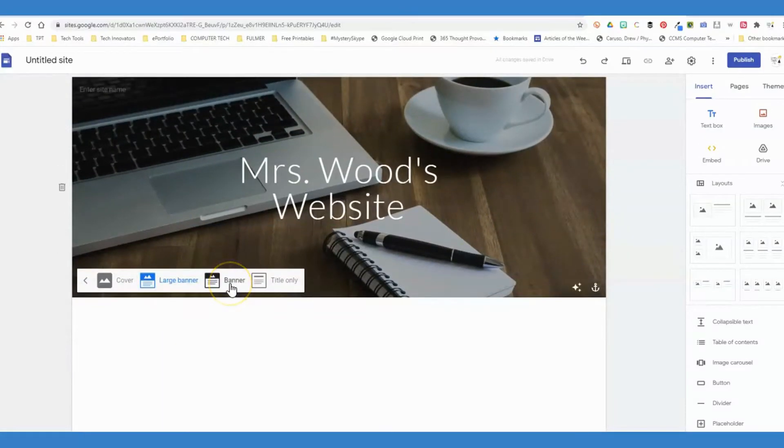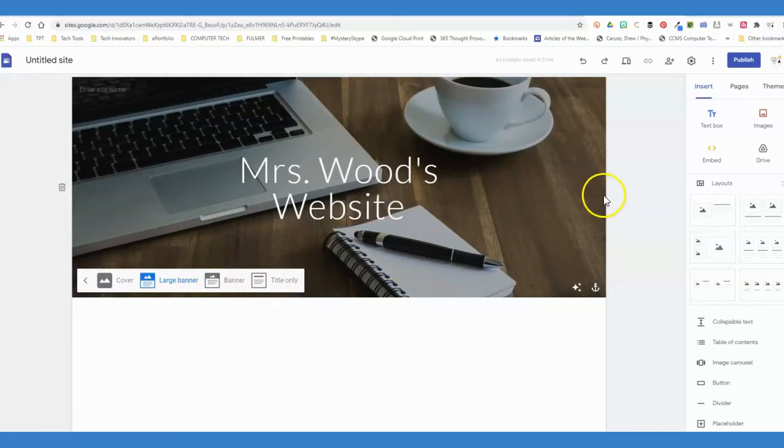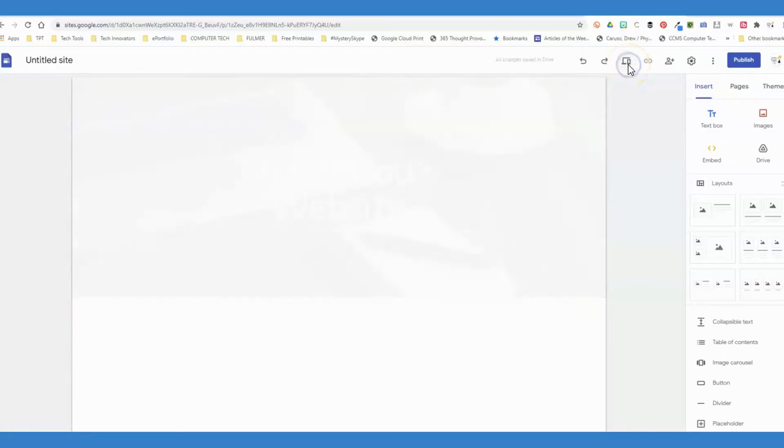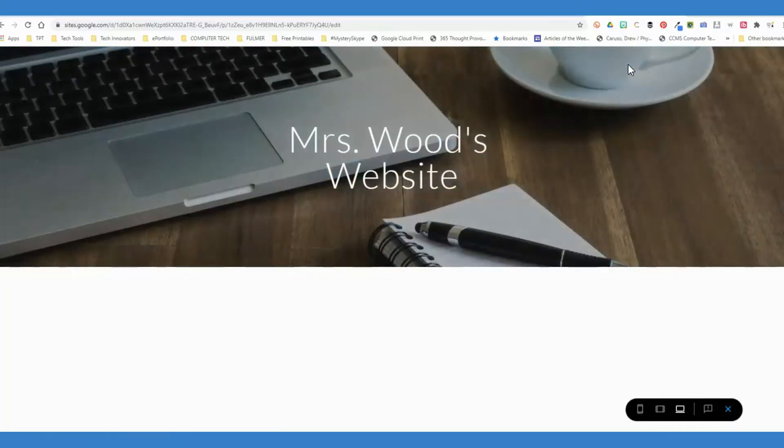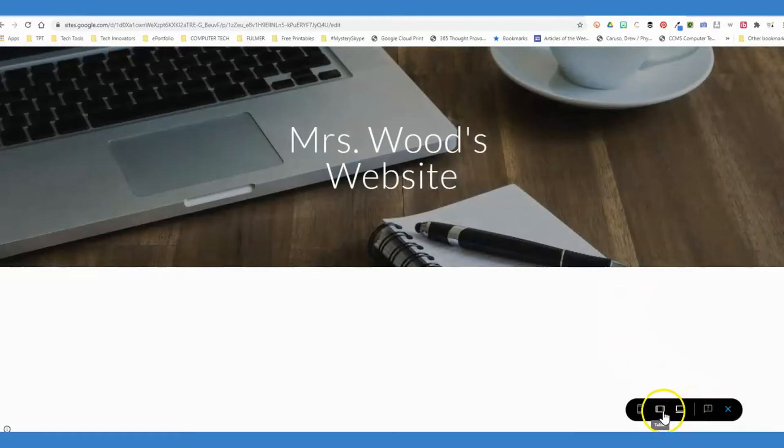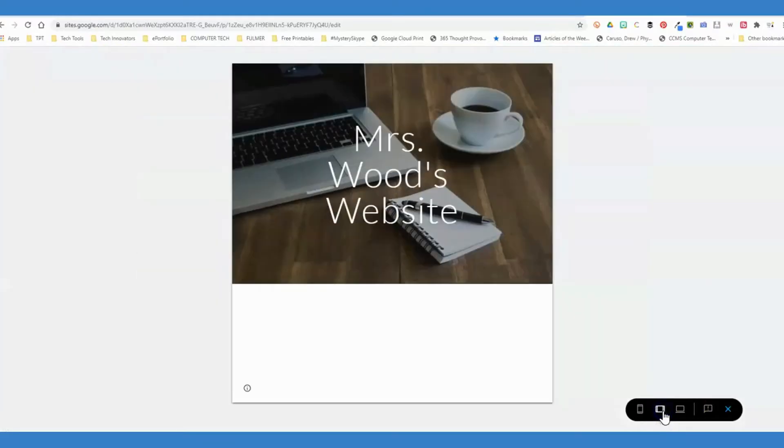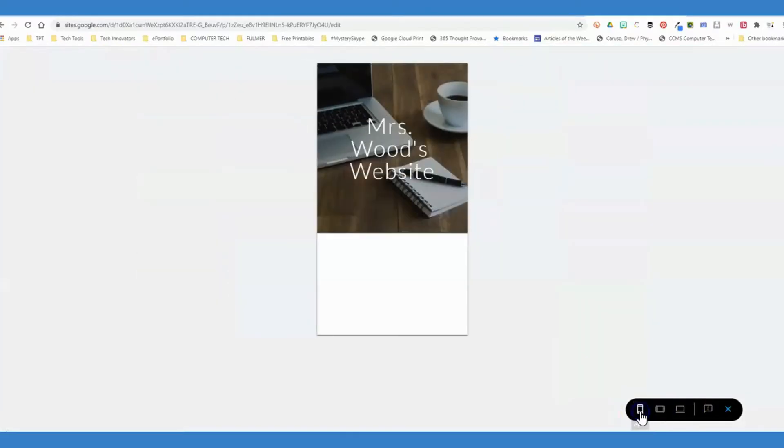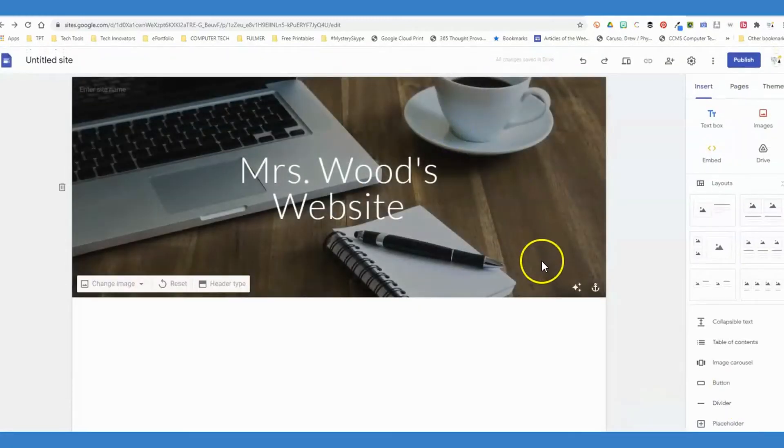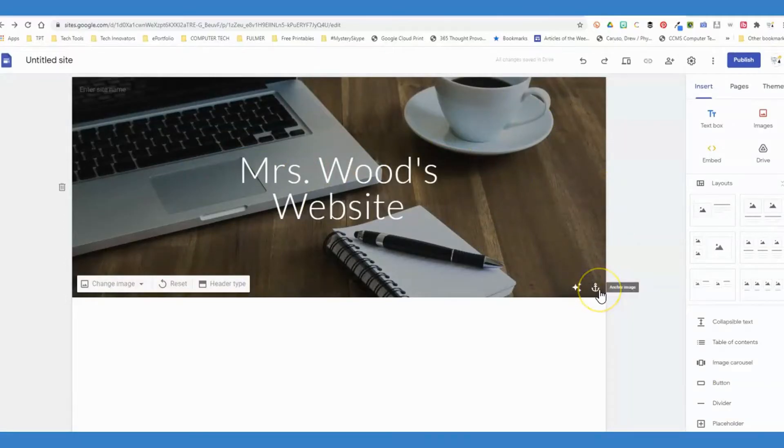If you want to see how your changes are going to look to the viewer, you can click this button here to show the preview. You can preview what it would look like on a computer screen, a tablet screen such as an iPad, or a mobile device. You can click the X to go back to editing.